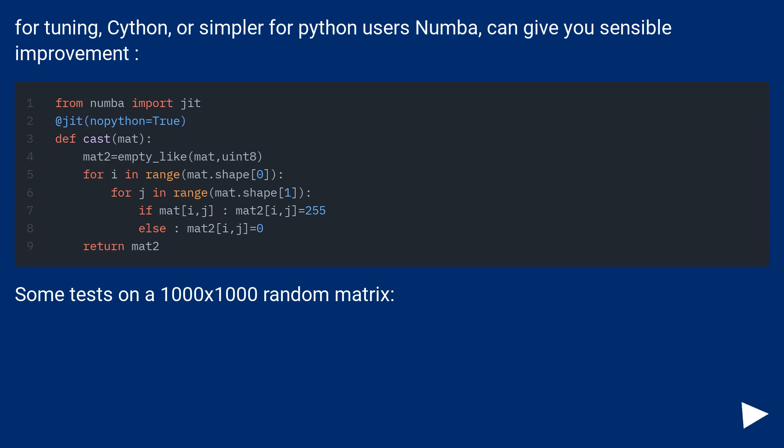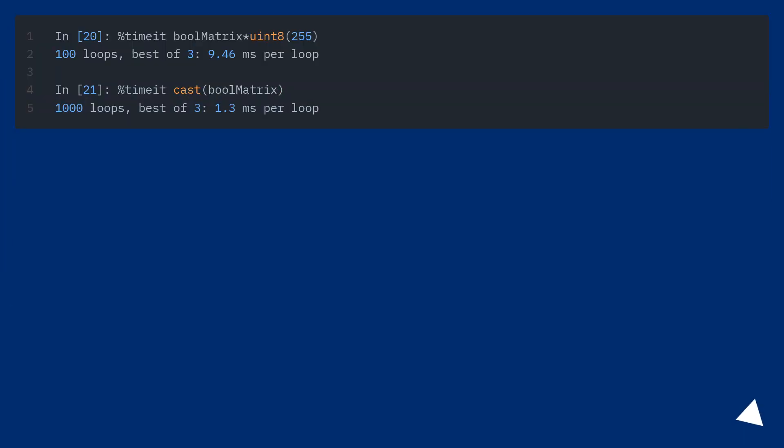Some tests on a 1000 by 1000 random matrix.